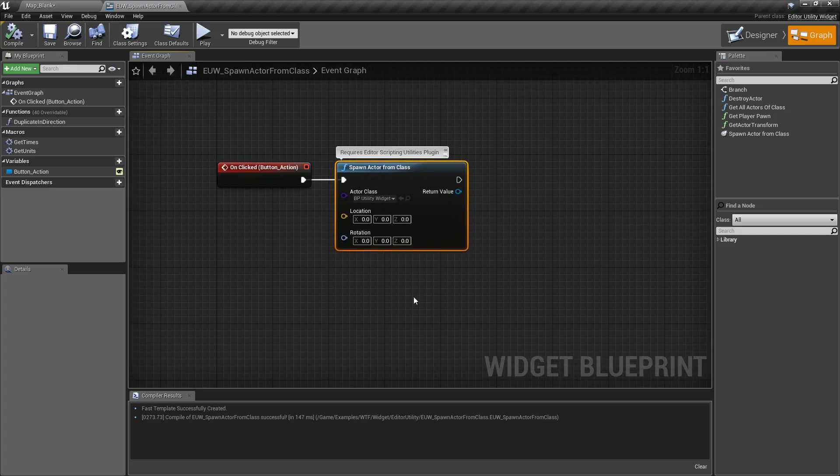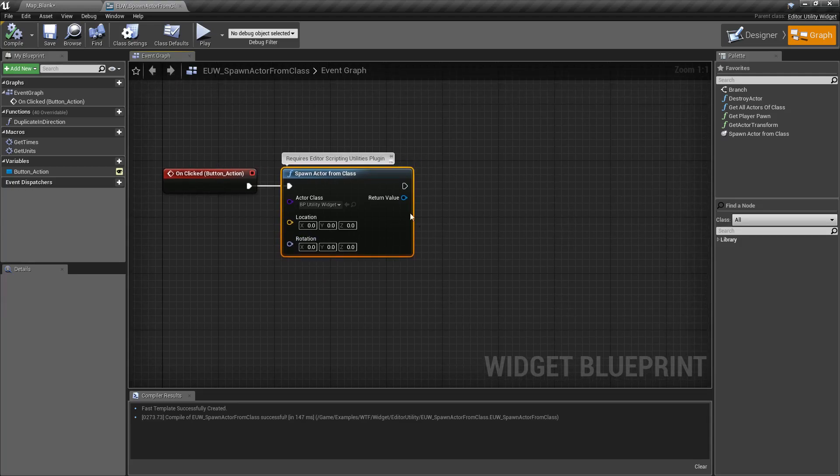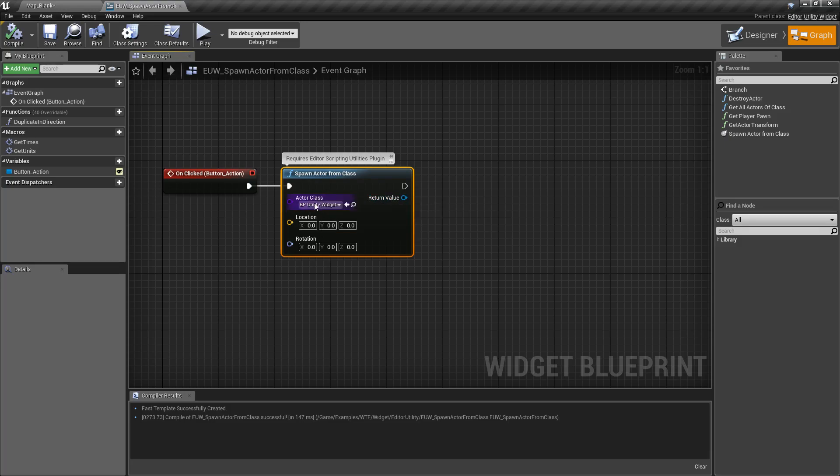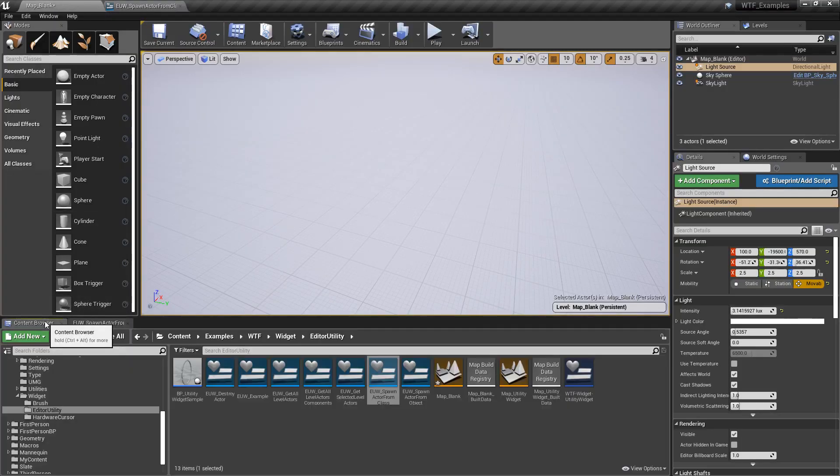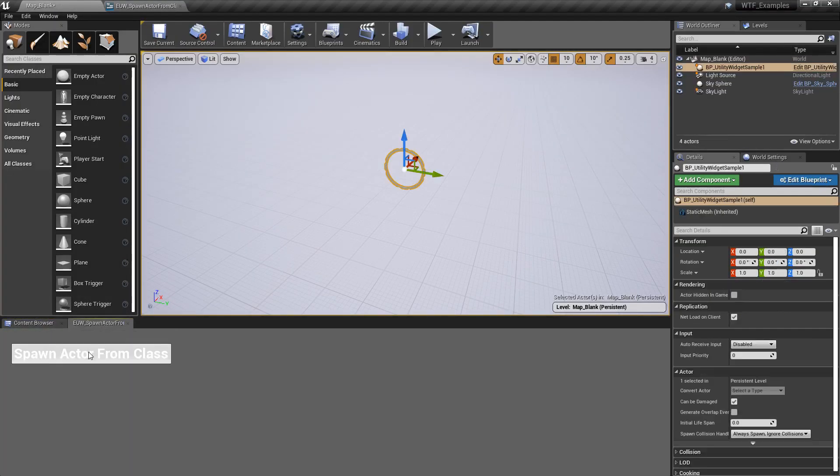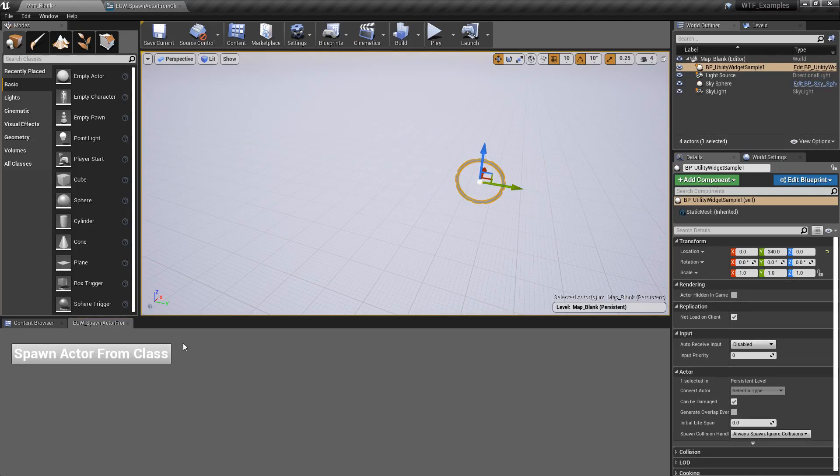How's it work? It's really simple. It takes in a class, a location, a rotation, and spits out an actor into your world. So in this case, I have my Utility Widget, which is my little ring item right here. And when I click the button, it spawns it at zero, zero, zero. It's literally as simple as that.